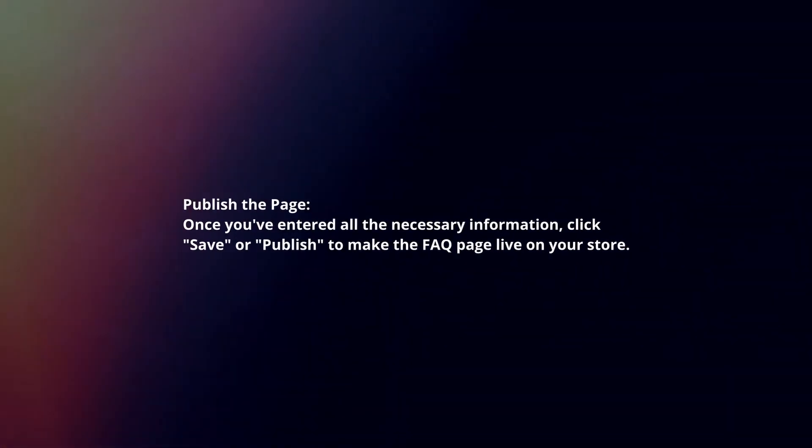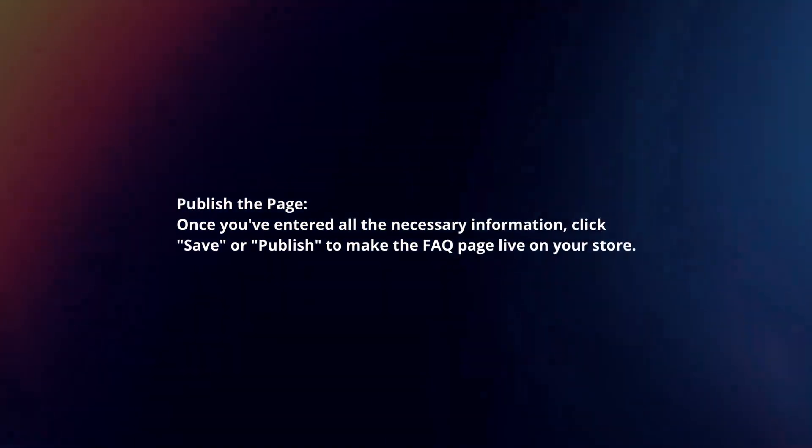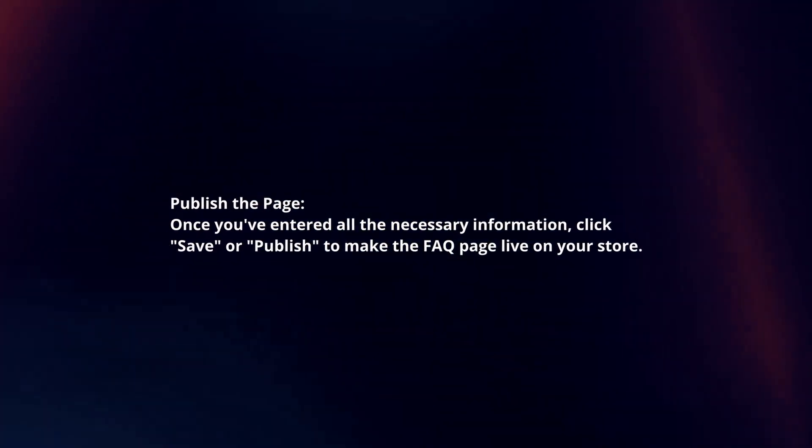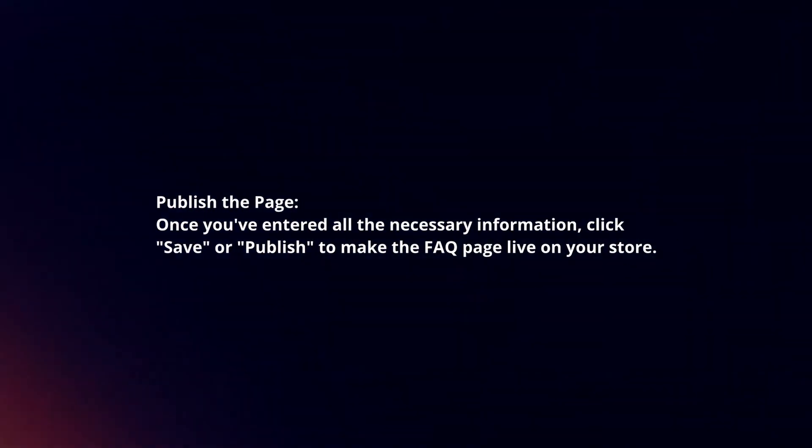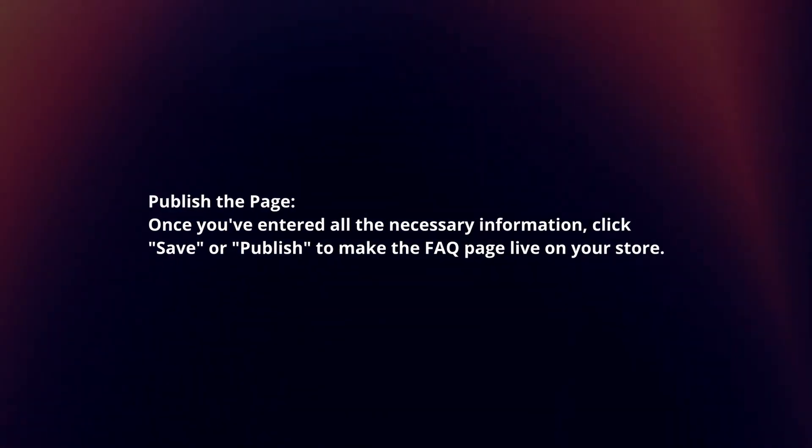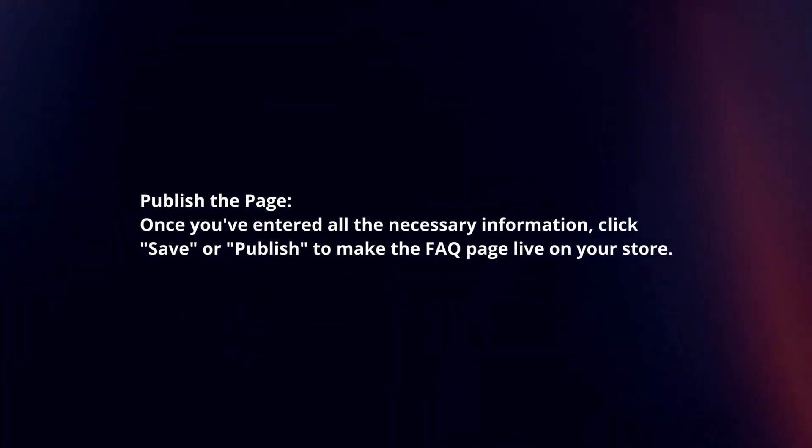Publish the page. Once you've entered all the necessary information, click save or publish to make the FAQ page live on your store.